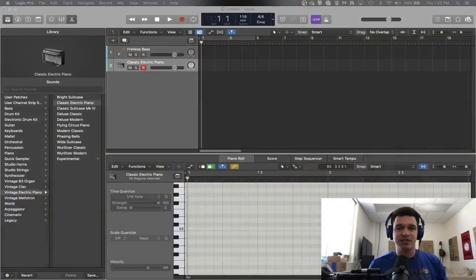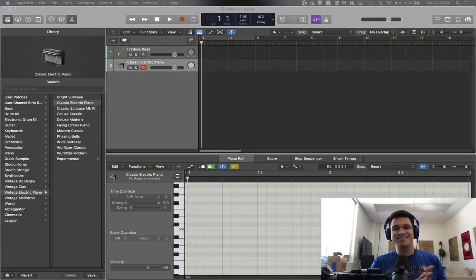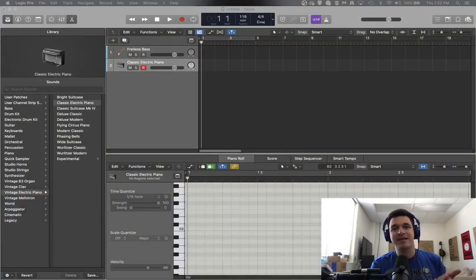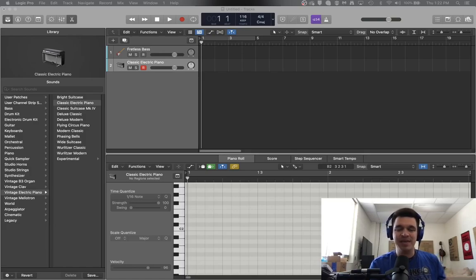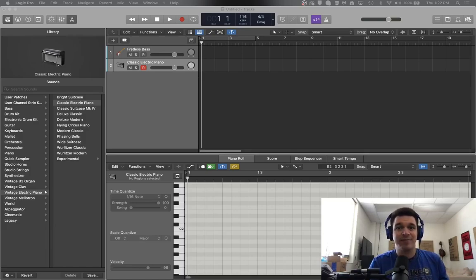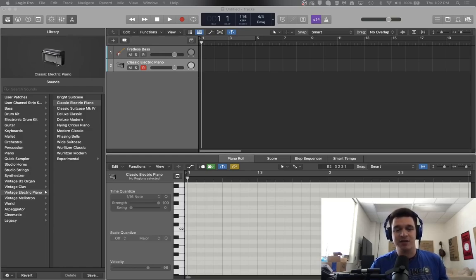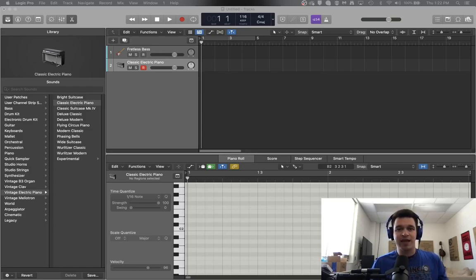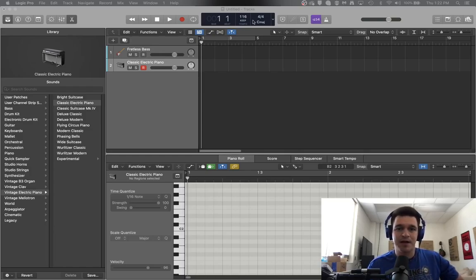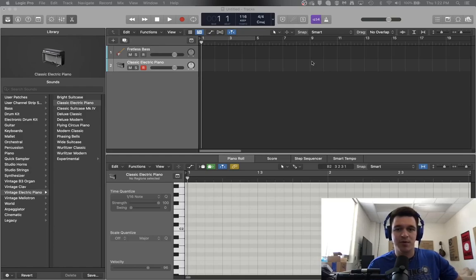So we're going to dive straight into Logic and what we're going to create today is the basic backbeat pattern that is famous on lots of songs in many different genres in order to be able to create a real-time entry mode drum rhythm.